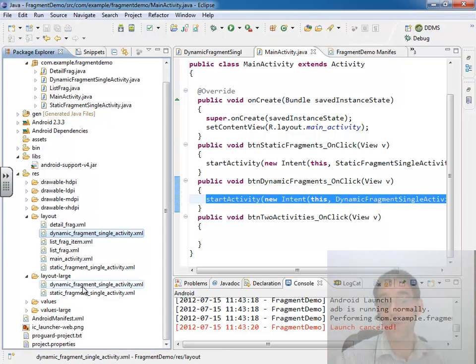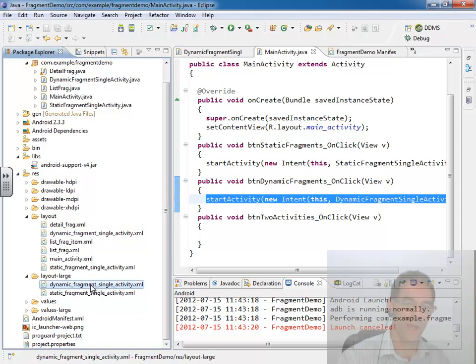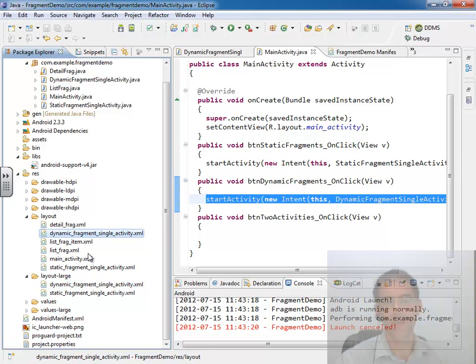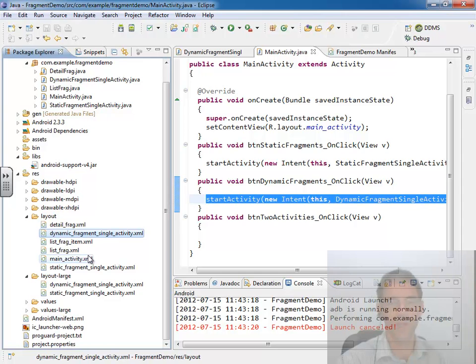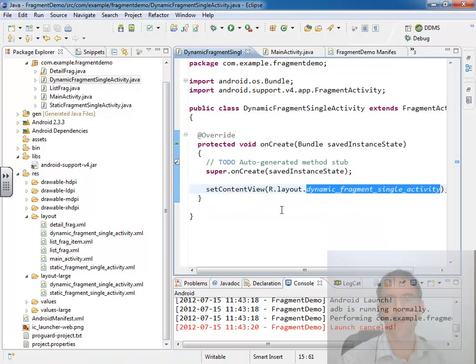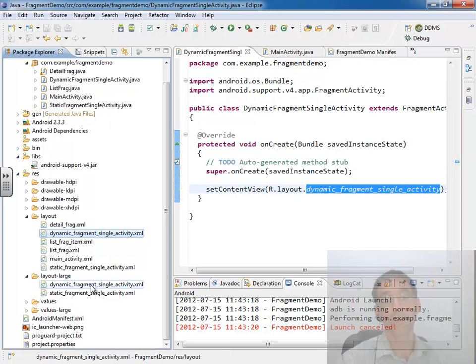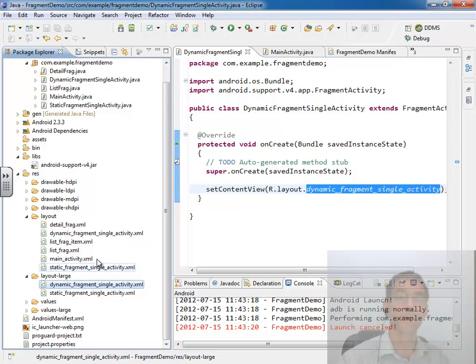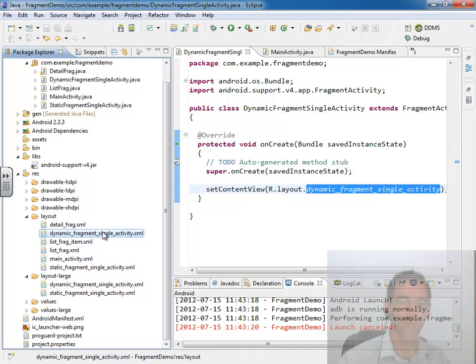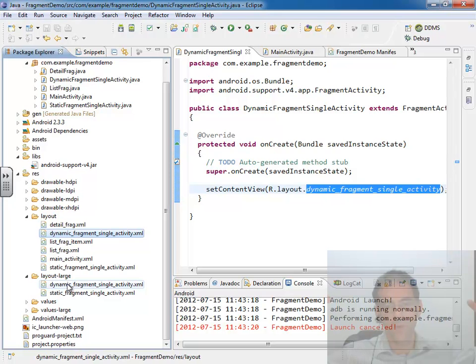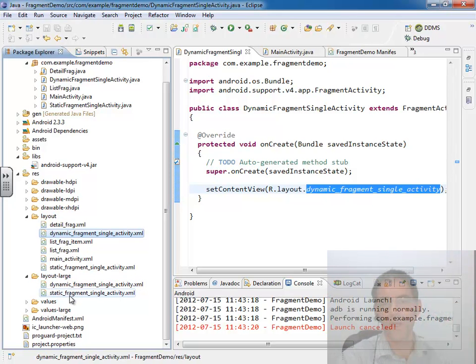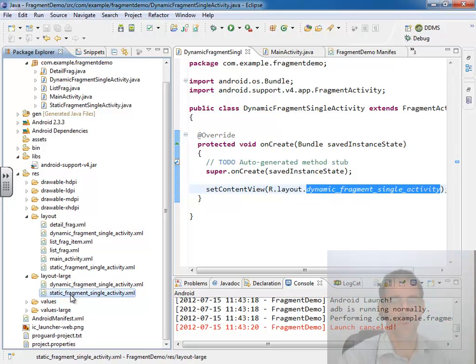And what we need to do now is go in and take a look at these two new layout files and do some work there. Now I try to throw in some little tidbits along the way. So here's a little tidbit. We know that dynamic fragment single activity inflates this layout. So we know it's going to inflate the one in the large folder or it's going to inflate the one in the default folder. But we know when it's on the large folder that it really needed to look the same as the static fragment one.